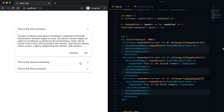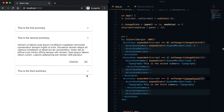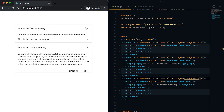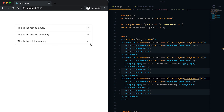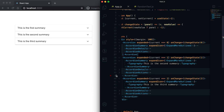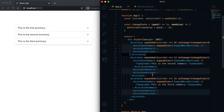Now you can see that one accordion is expanded. If I expand another, the previous one collapses — only one at a time can be expanded. This is the way you can manage the expand and collapse state for the Accordion. That's all for now — if you liked this video please like it, subscribe to my channel, and if you have any questions drop a comment below. Thanks, bye!